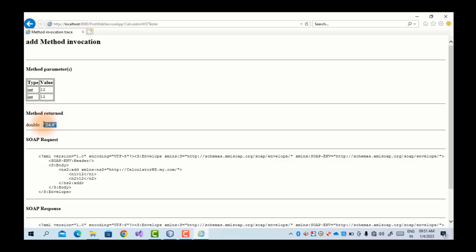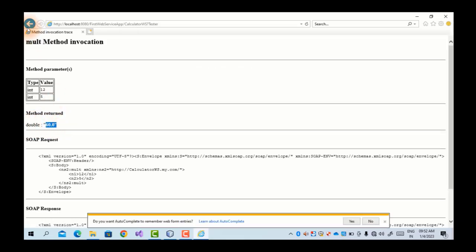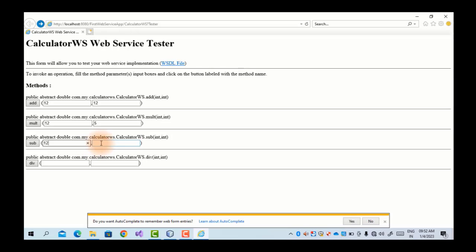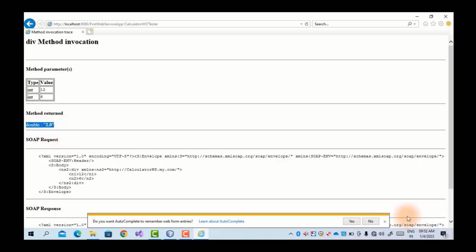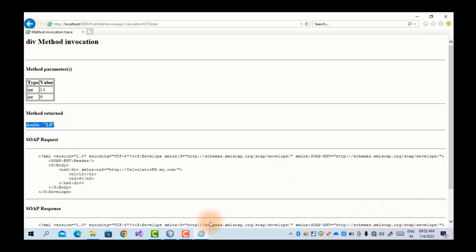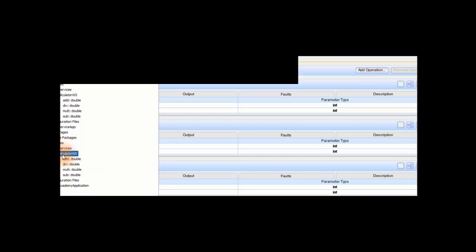Now I am giving 12 and 12 — click the Add button. The return type is double and the result is 24. For multiplication: 12 and 5, the result is 60. For subtraction: 12 minus 5 is 7. For division: 12 divided by 6, the answer is 2. This is the basic working of the web service. I hope you understood this practical — thank you.